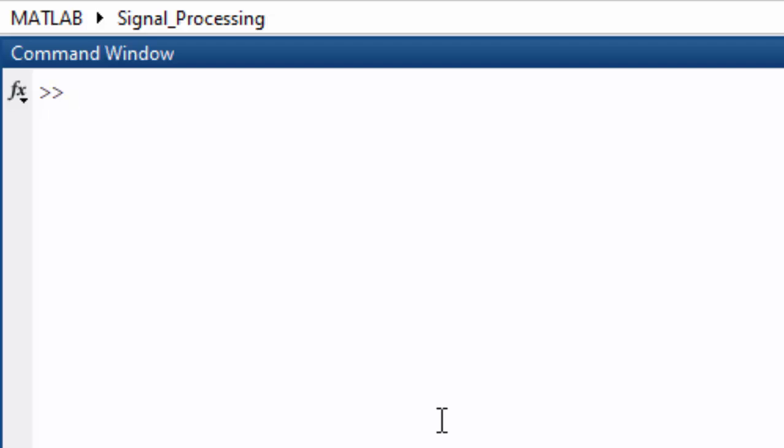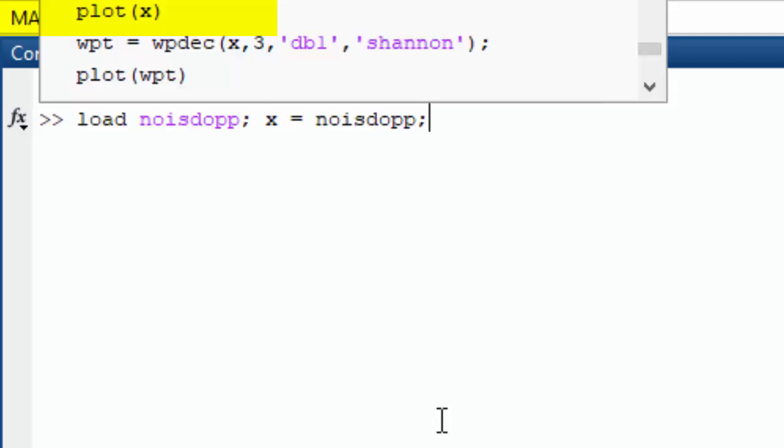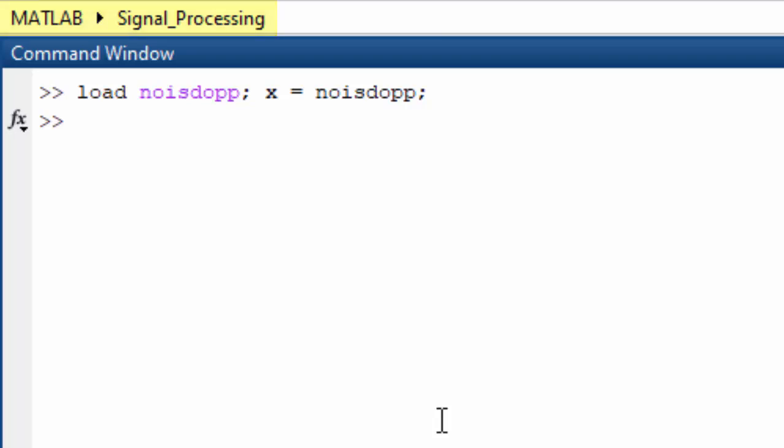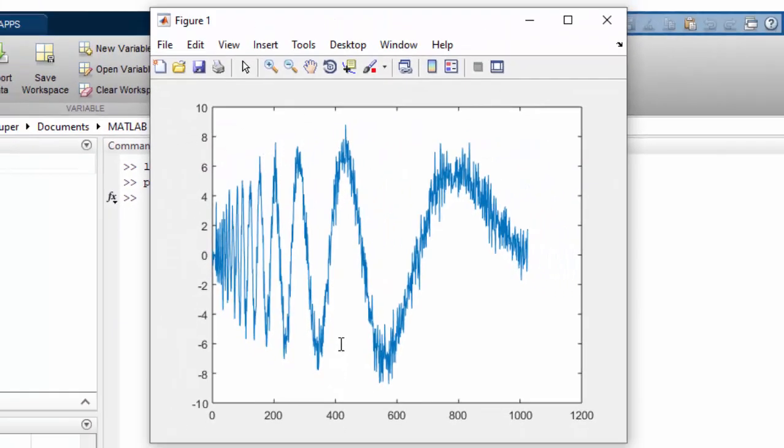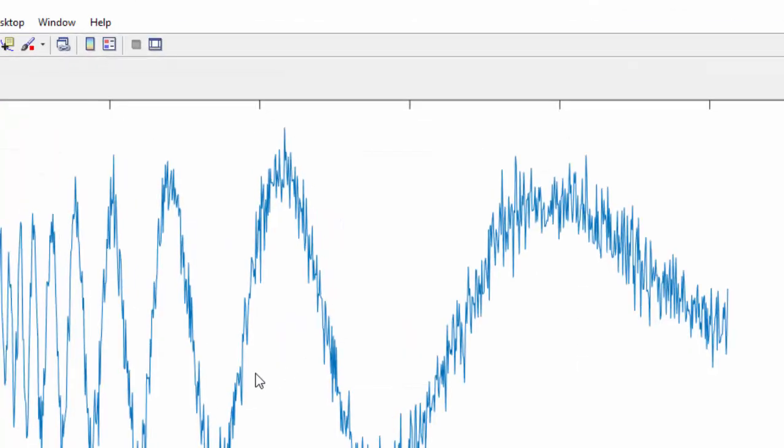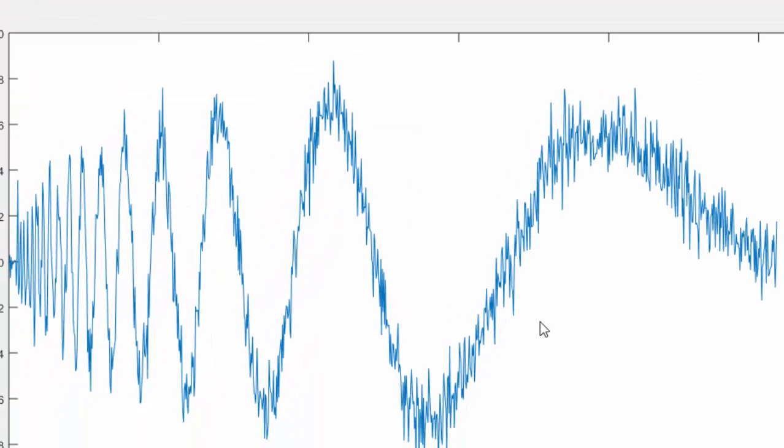Today we are going to discuss the Wavelet Transform denoising method. For that purpose, we can load a noisy signal. This is a noisy signal, and if we see this, this is how it looks.